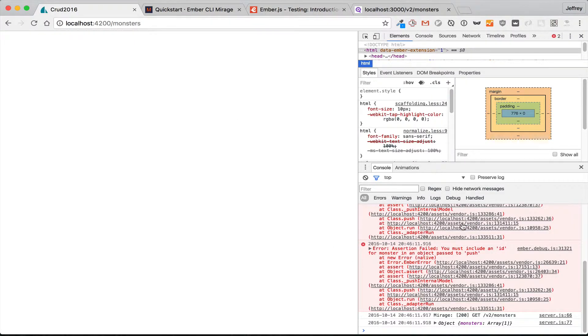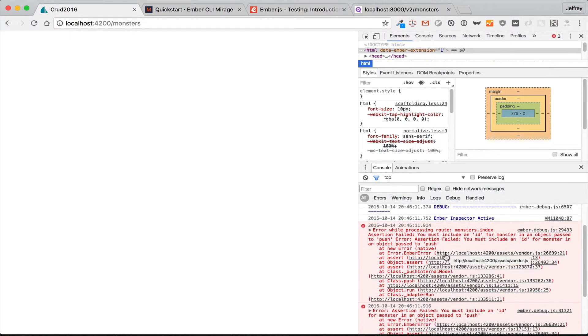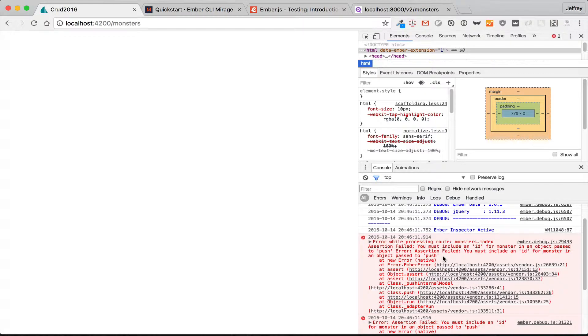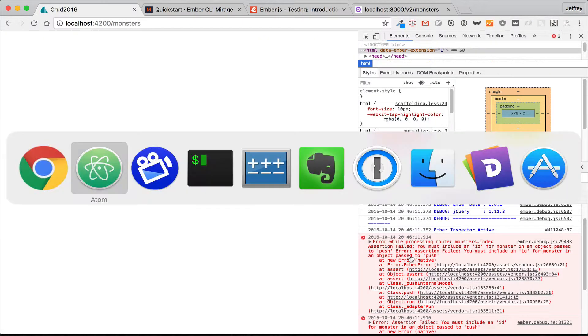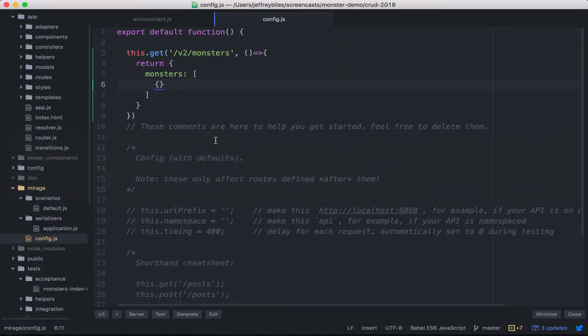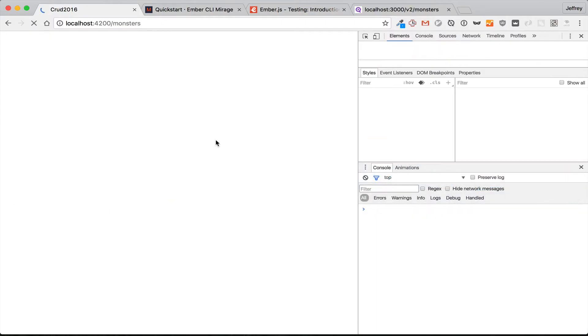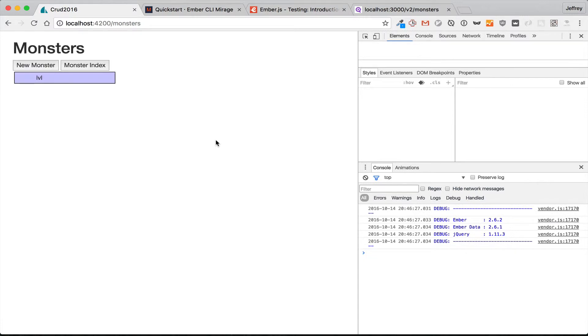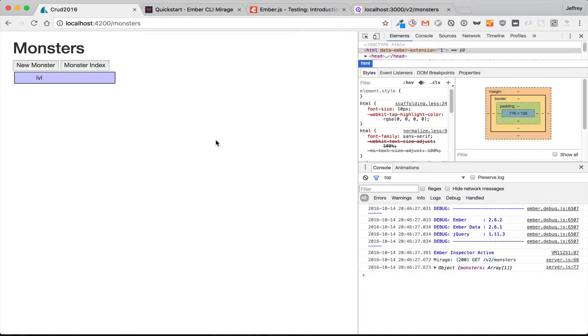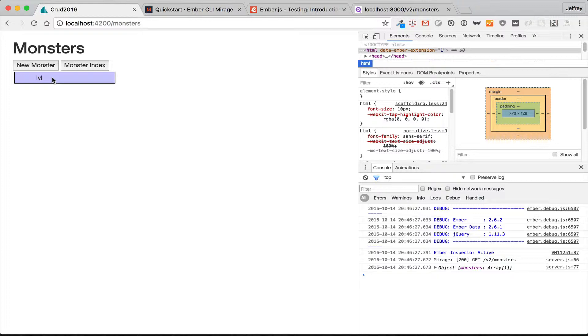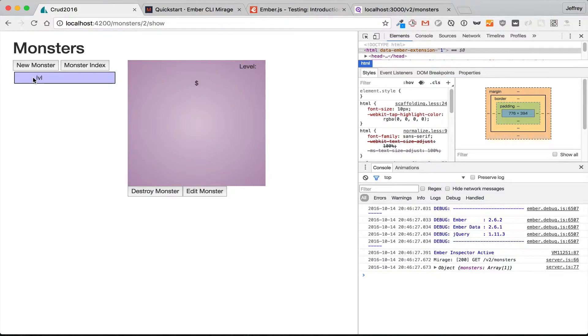And it is giving us a new error. It's no longer giving us that 'you don't have that route' error; it's now saying we need an ID. So we do need to put a little bit of something in there to make it work at all. There we go—it's displaying a monster. Of course, we don't have any data there, so it's not displaying it how we would want, but it shows that we are connected to the Ember CLI Mirage server.